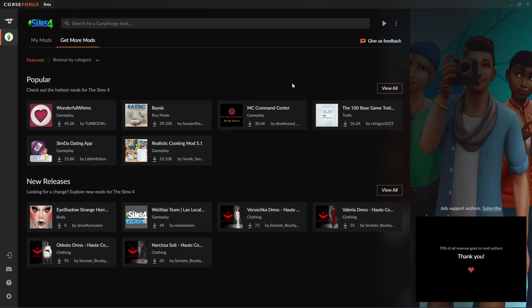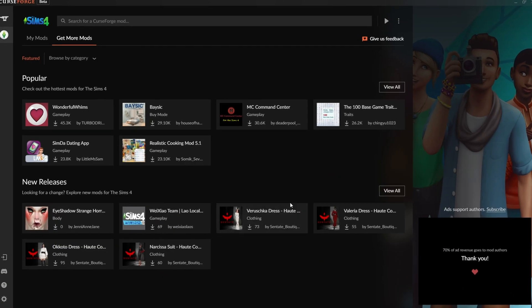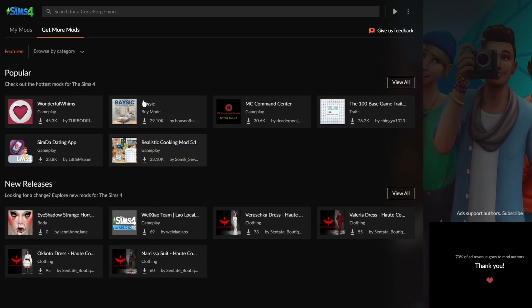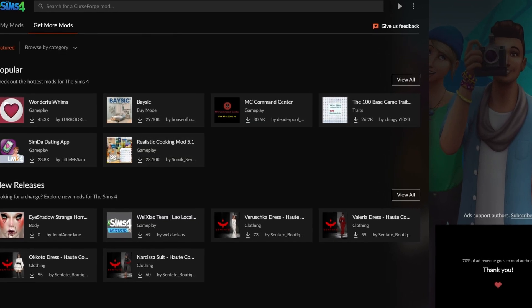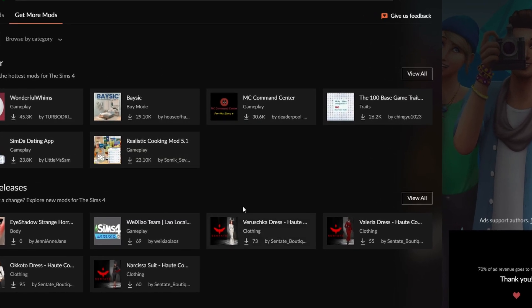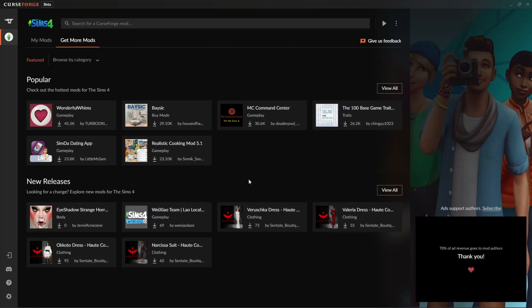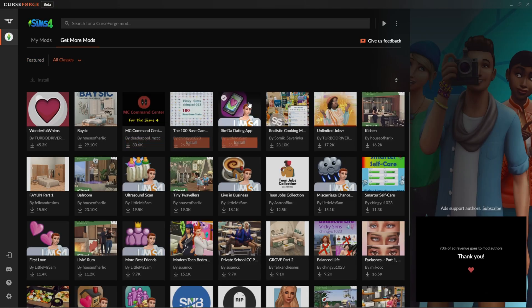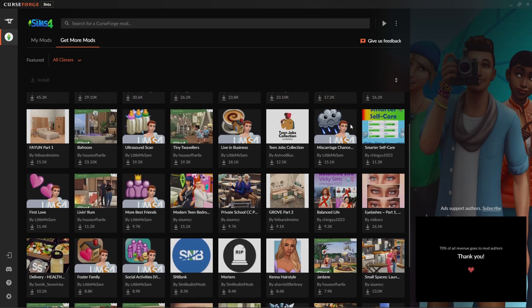Getting on to actually how to download CC on CurseForge, you can download on the website or on the app itself. I just feel more comfortable on the app because it looks way better and is more functional. It's pretty self-explanatory and very simple. I'm gonna go to popular, view all.